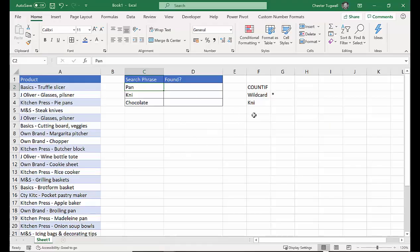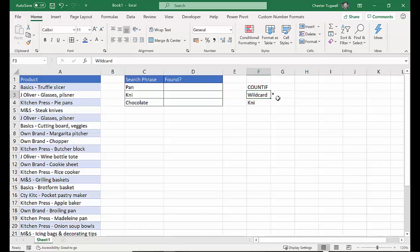So the main function we're going to use for this is COUNTIF. We'll come on to that in a moment, but I also need to just teach you about wildcards.